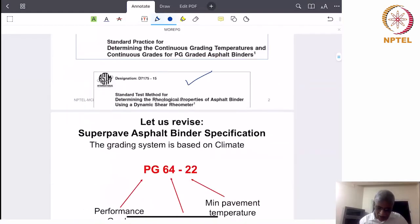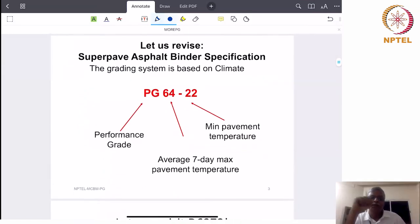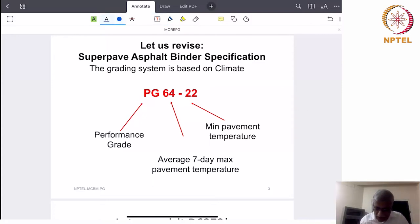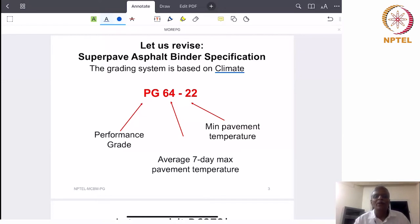Let us revise this superpave asphalt binder specification. This system is basically based on climate. One very important thing to keep in mind is that just having a dynamic shear rheometer is not enough to say that we have arrived and switched over to PG grading — that is not really true.